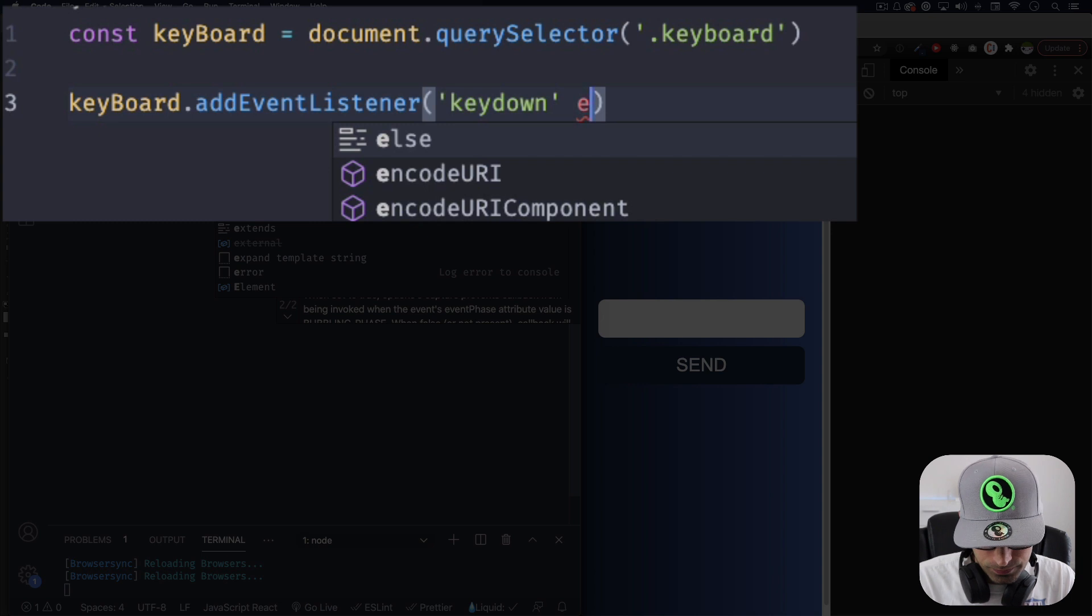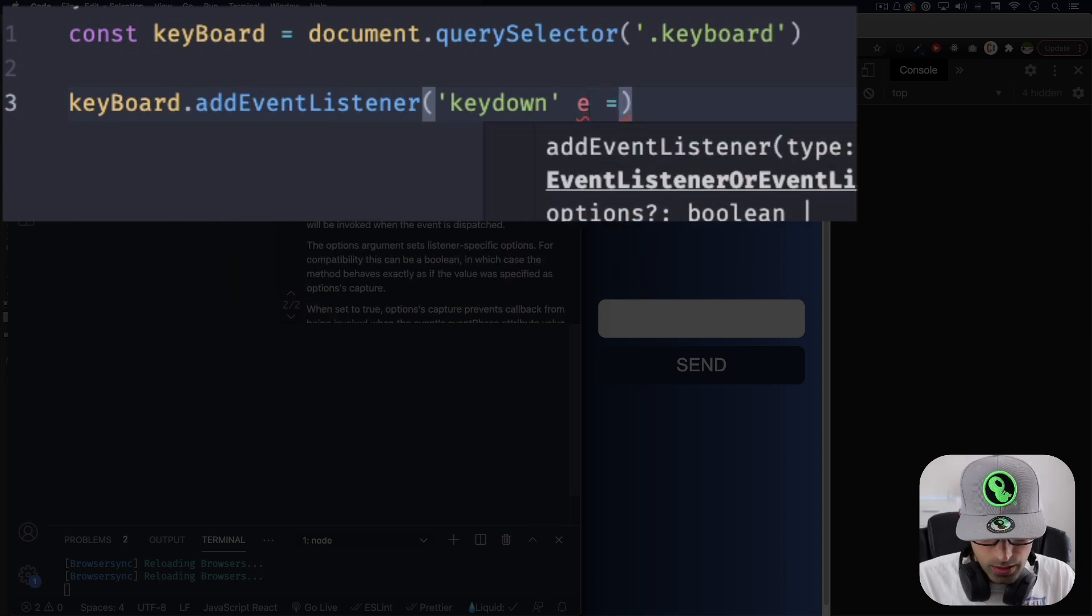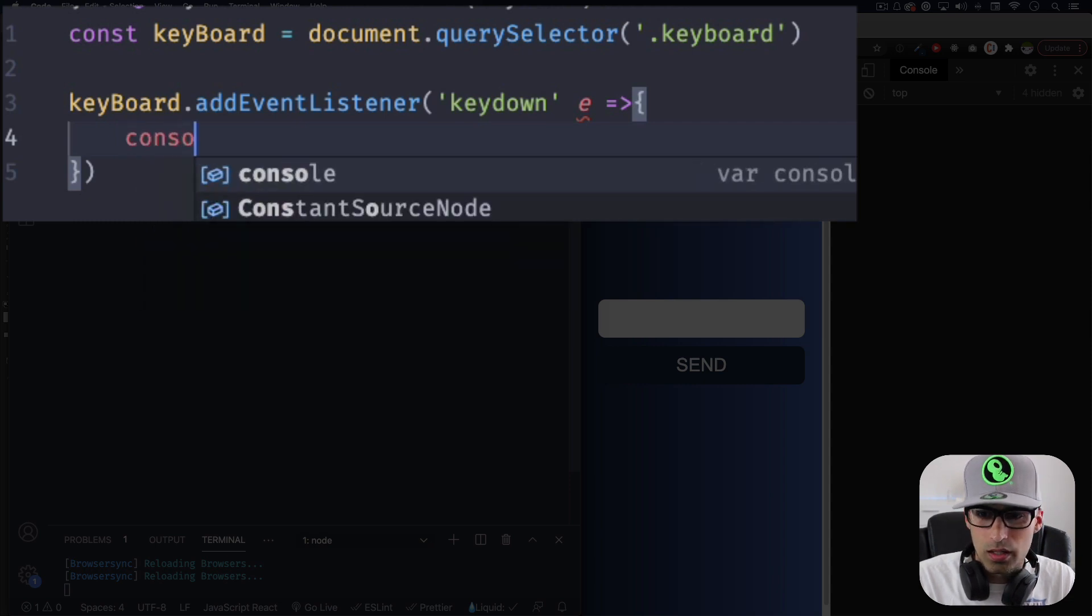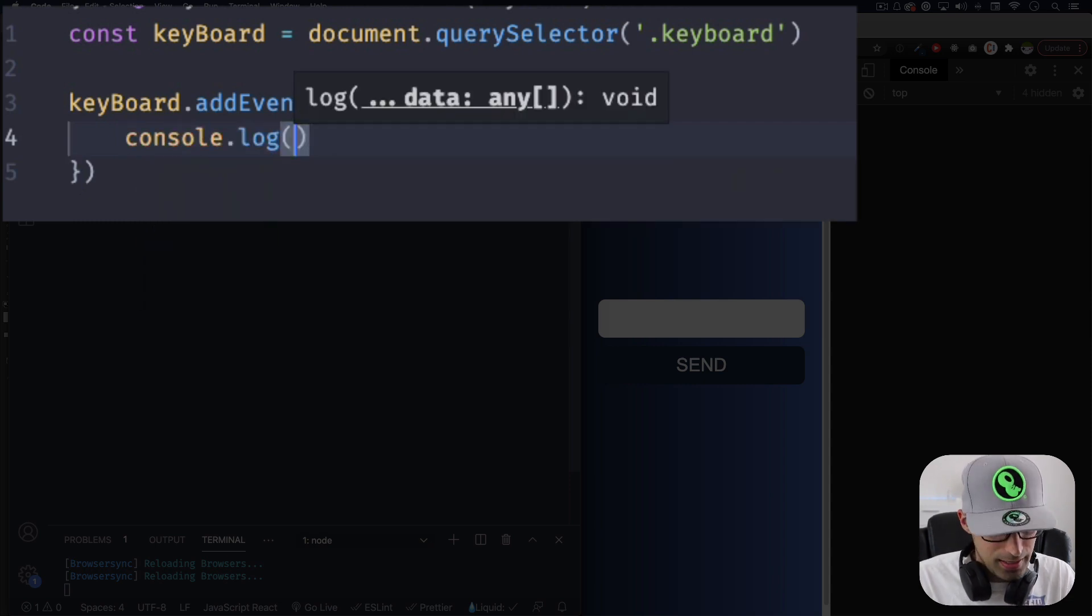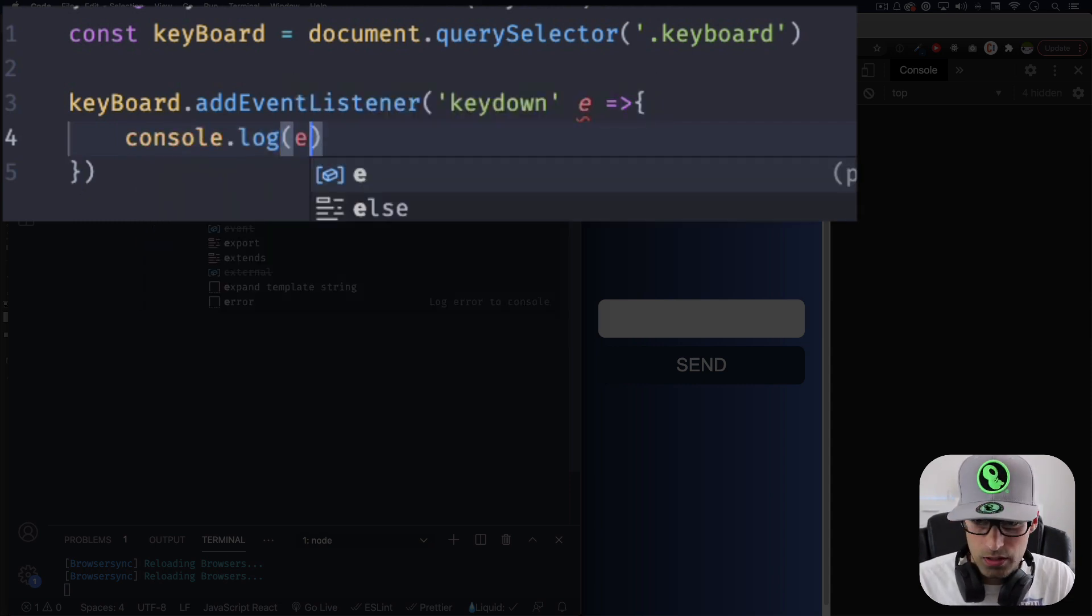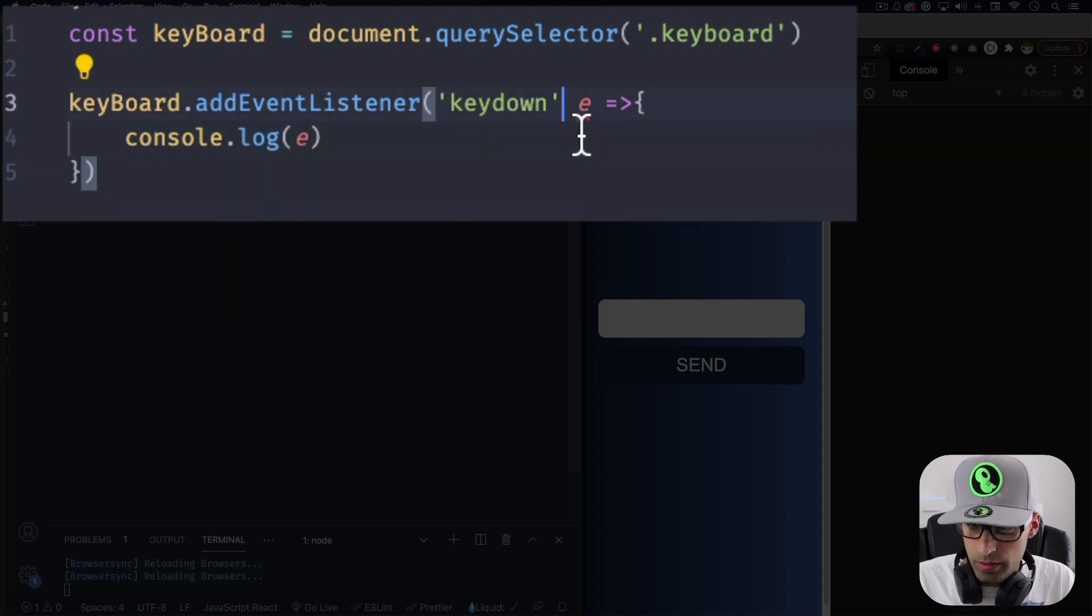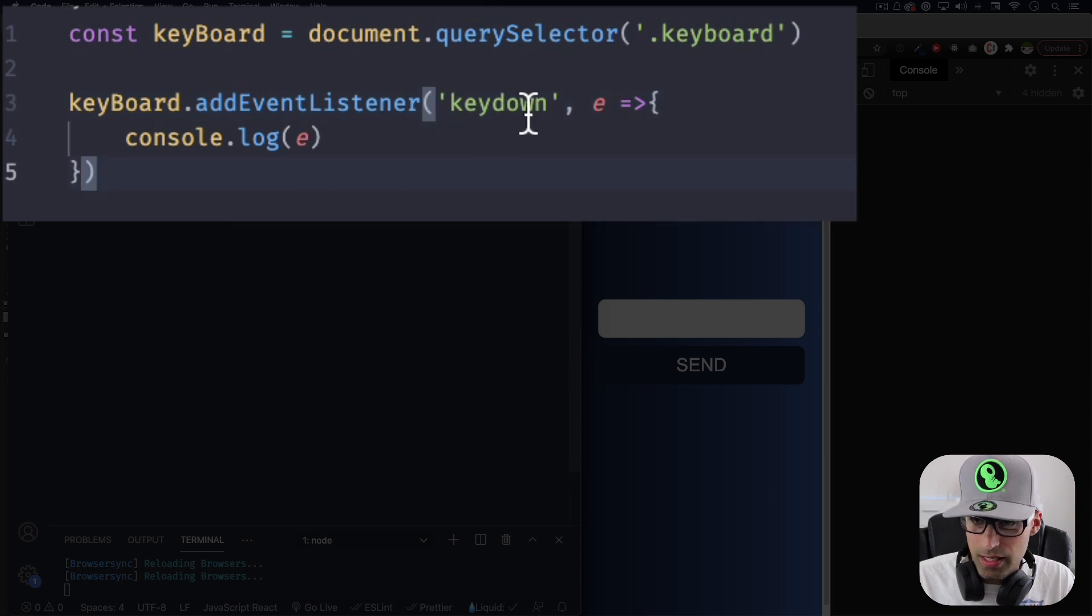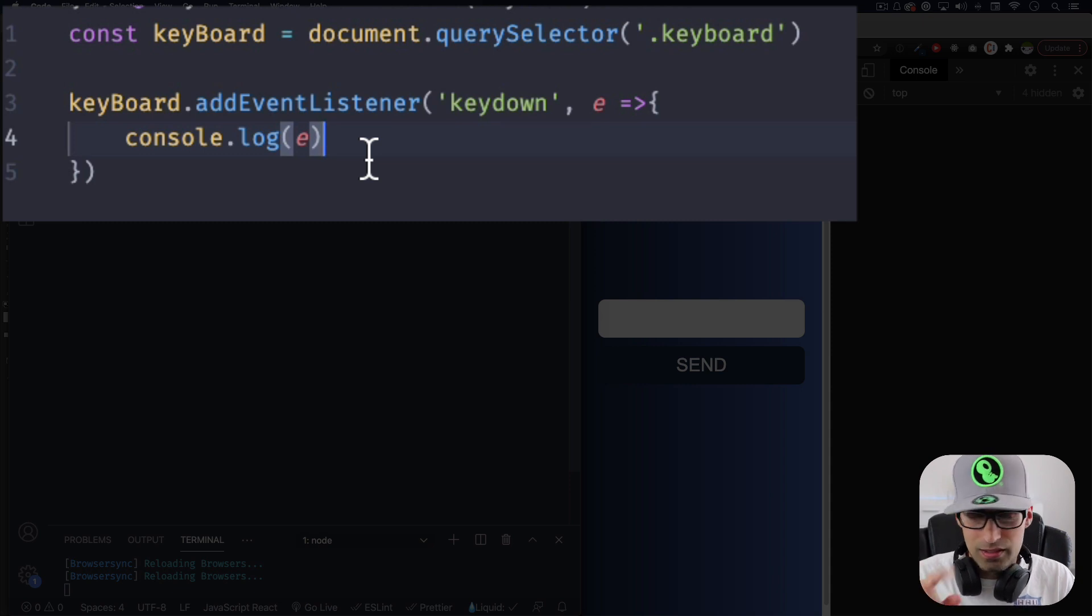All right, and here I'm gonna use an arrow function with an event. So I'm gonna do e and an arrow function just like this and let's console log e for now. Let's see what that is and what it's gonna give us. Sorry, you need a comma right here. There you go. So the event keydown comma and then the actual arrow function. Okay, let's save that.